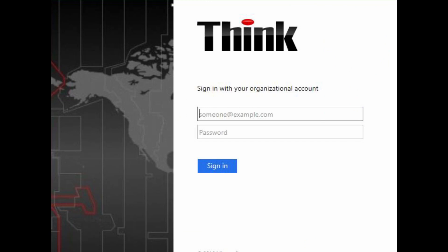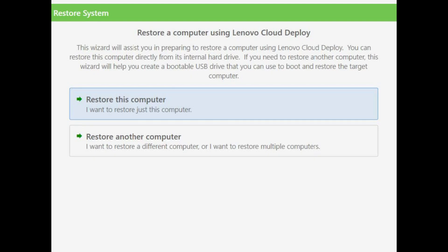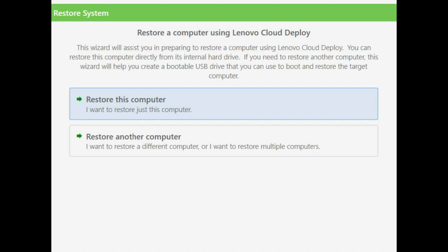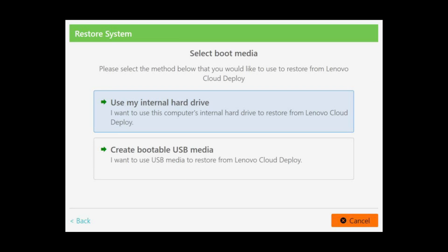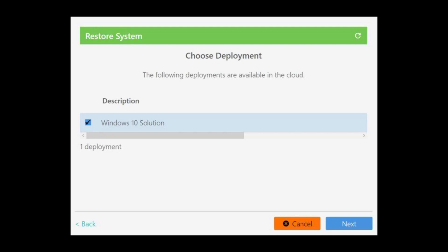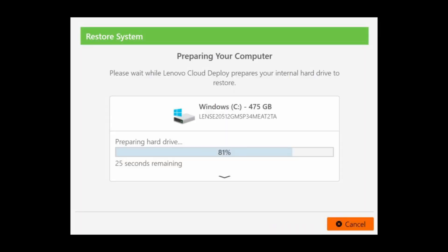From there, log in with your company credentials and then you may choose to restore this computer or another computer. You can store the image on your internal drive or an external USB, and then choose the image by which you're going to restore. From there it's going to ask if you're really sure you want to do this.